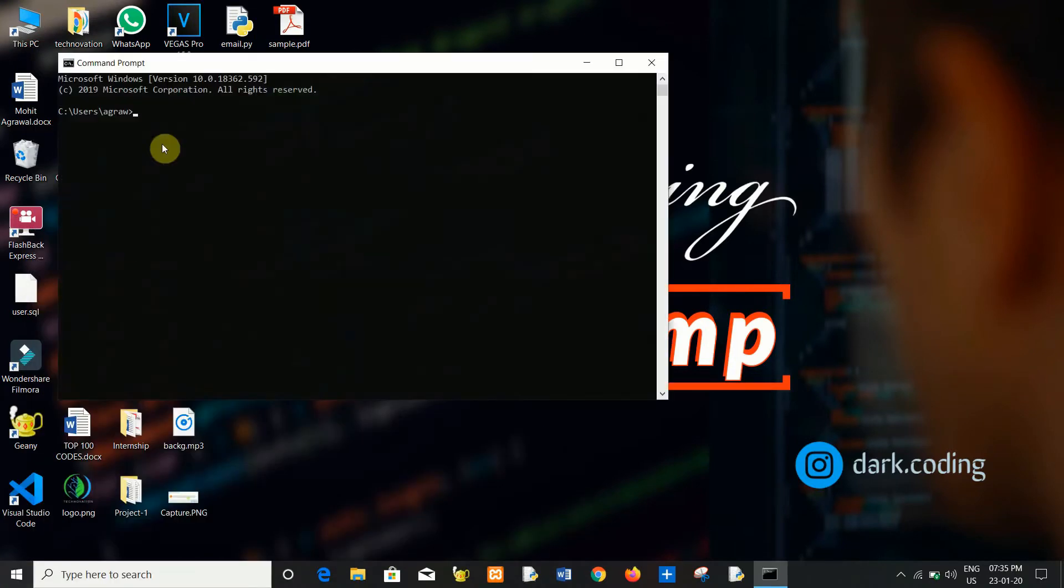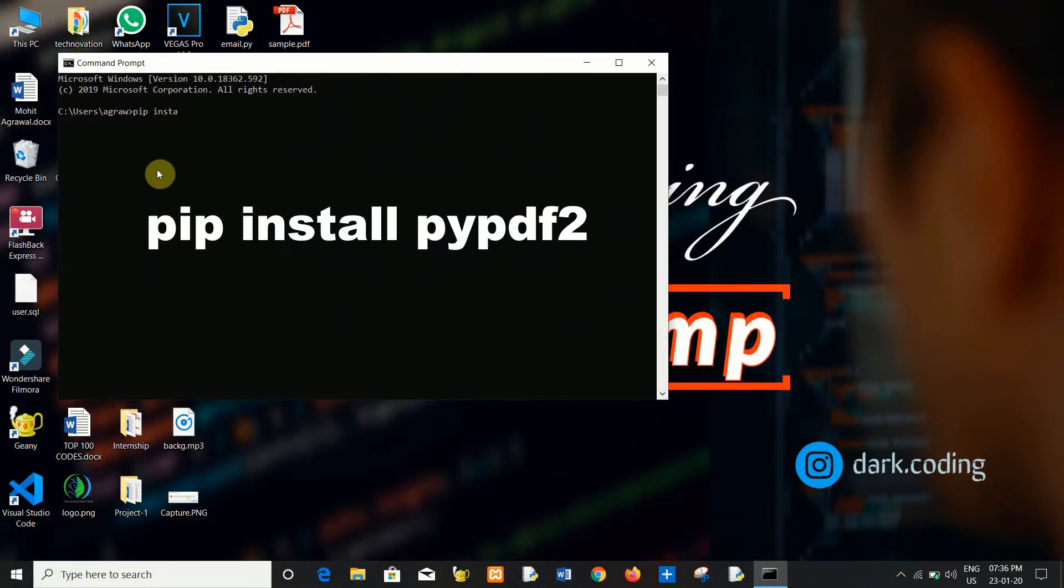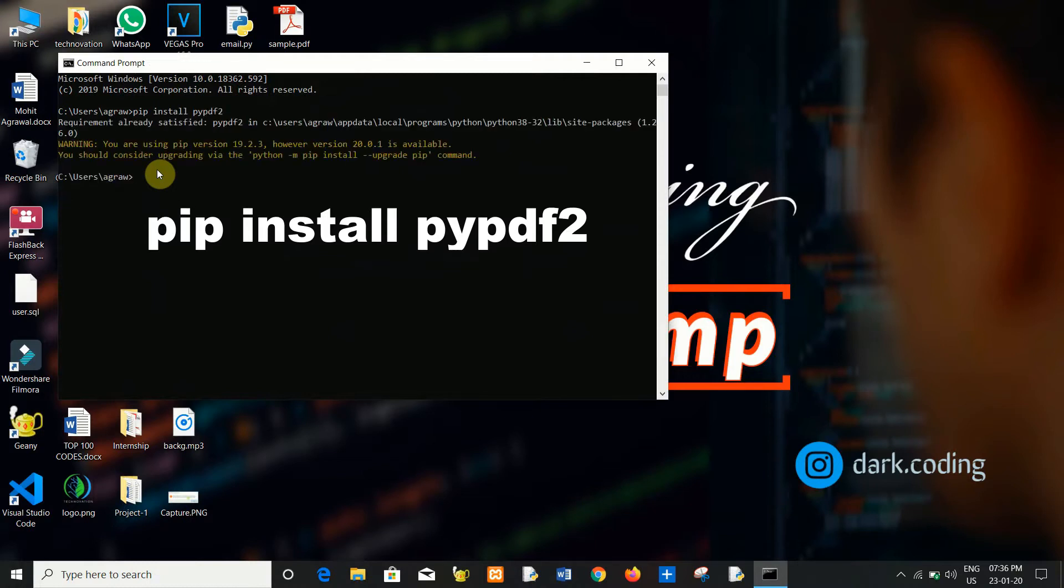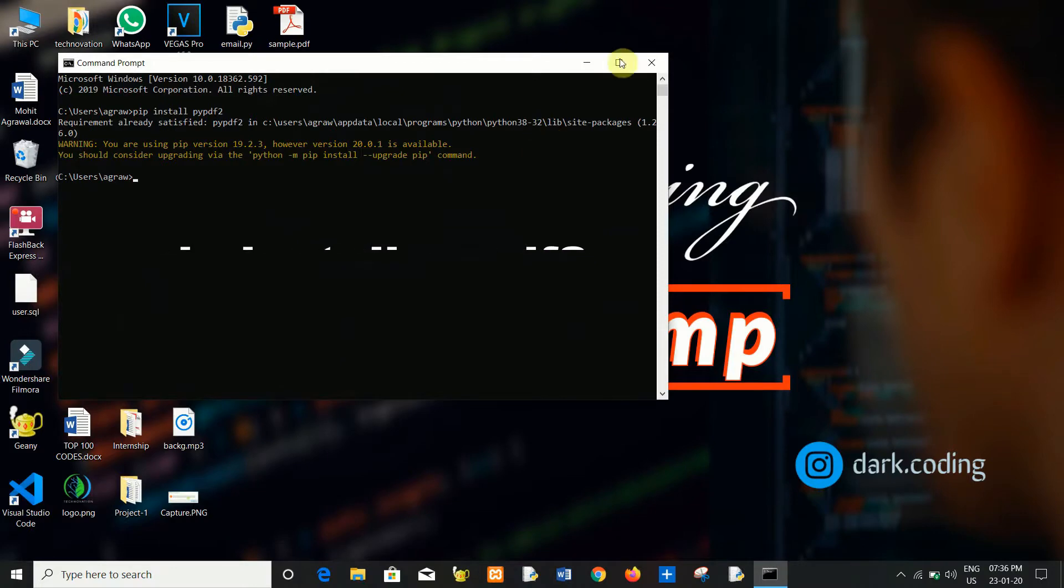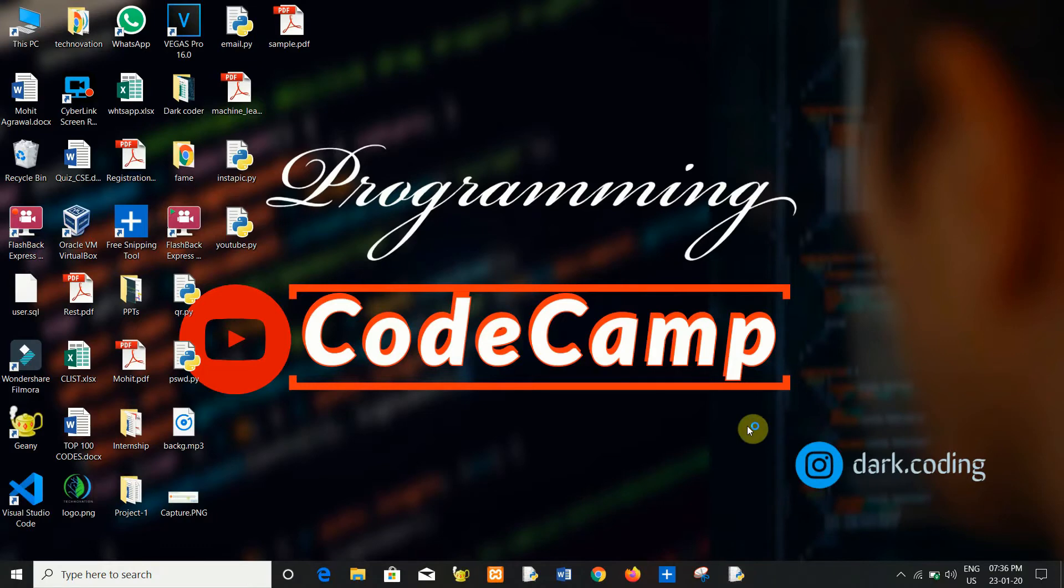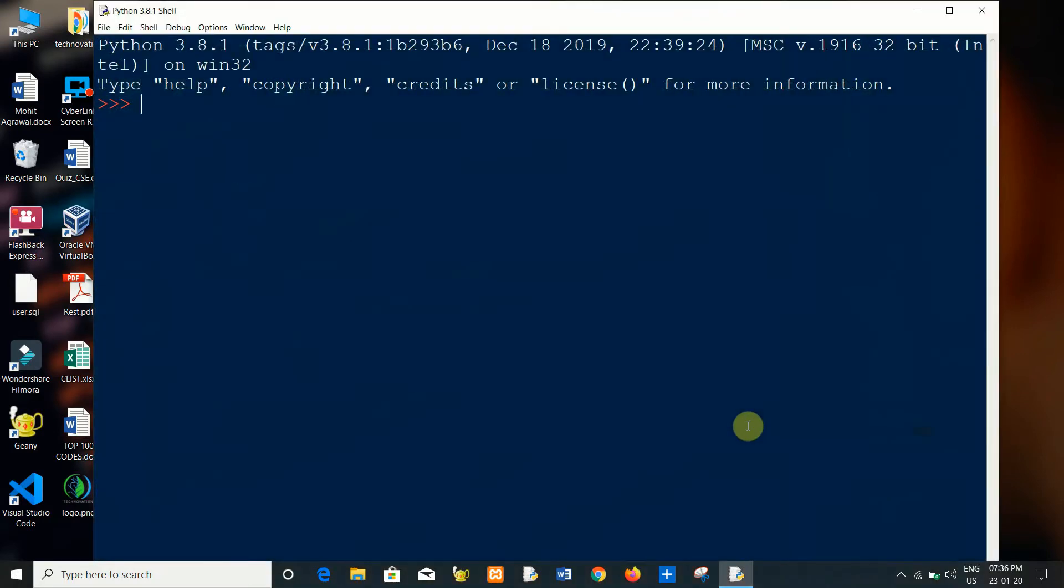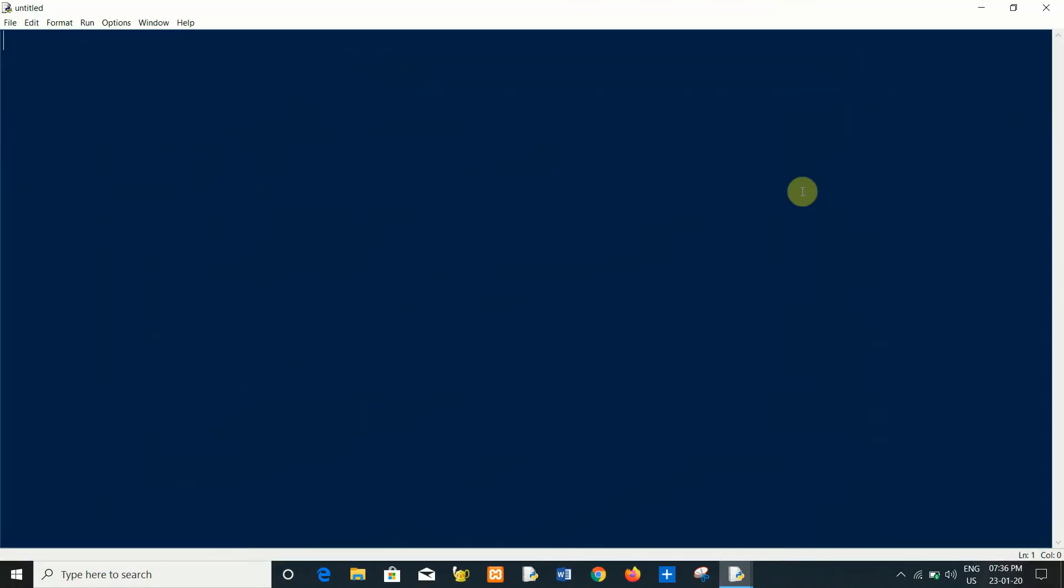Now type pip install PyPDF2. I have already installed this module in my system. Now going to the coding part. Open a new file. I will import the PyPDF module.